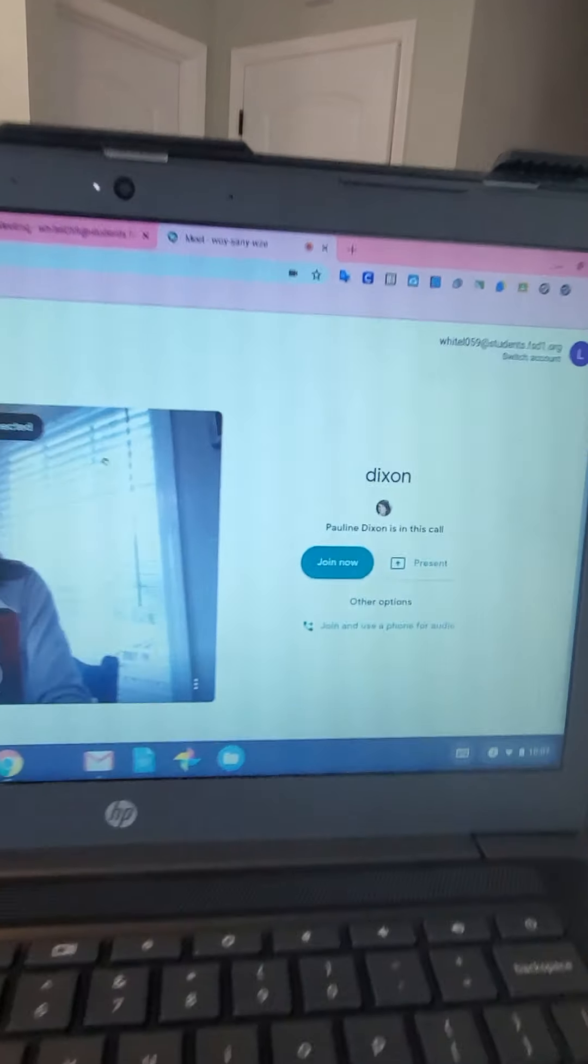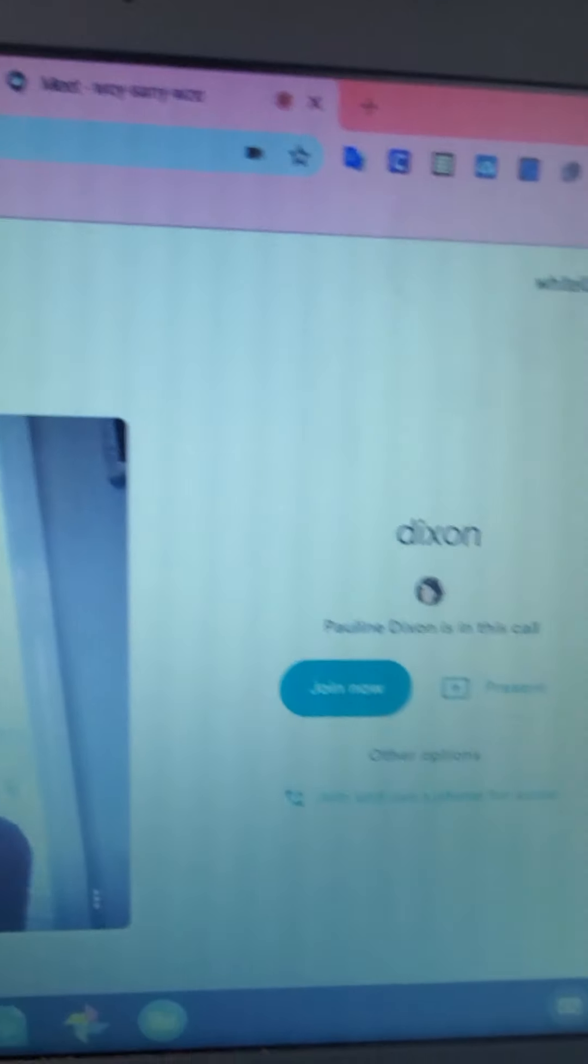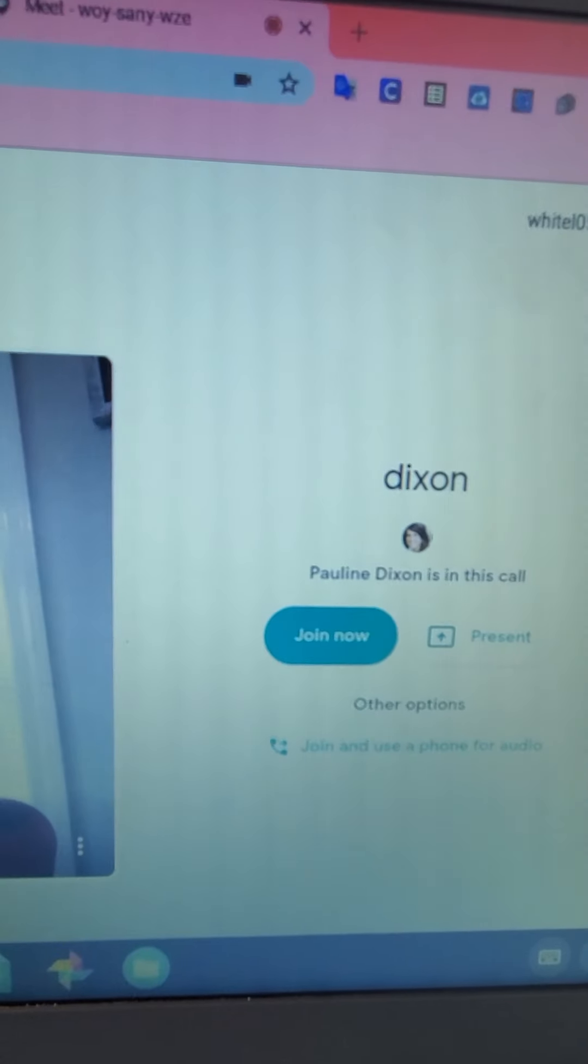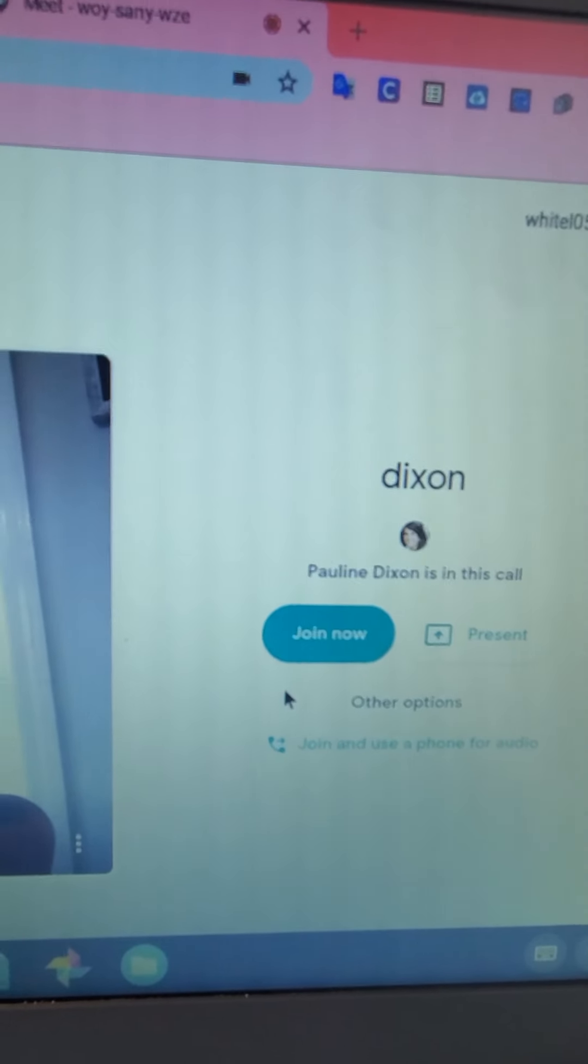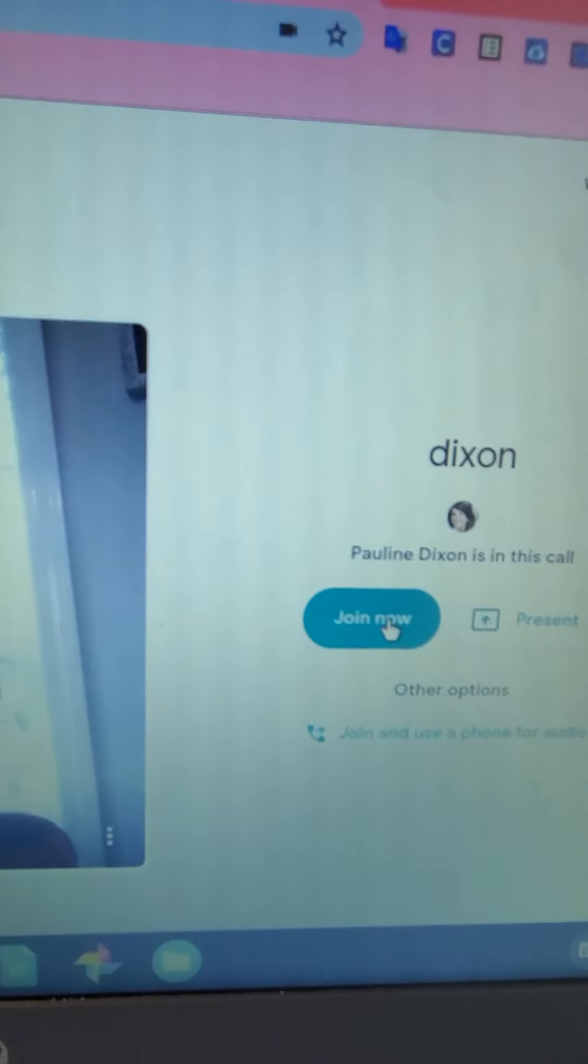Okay, then you click. Let's hope this works. Join.